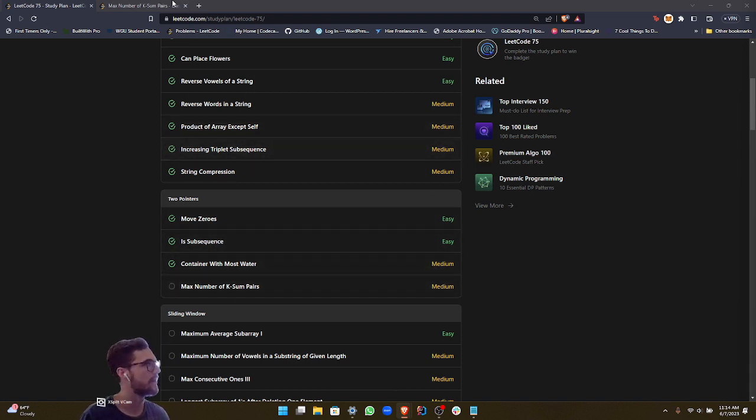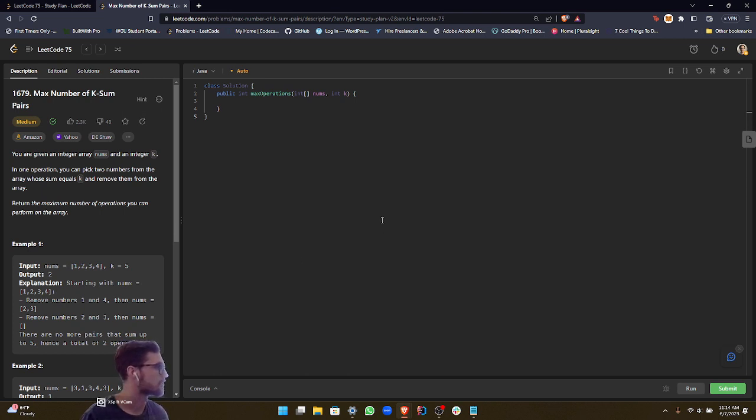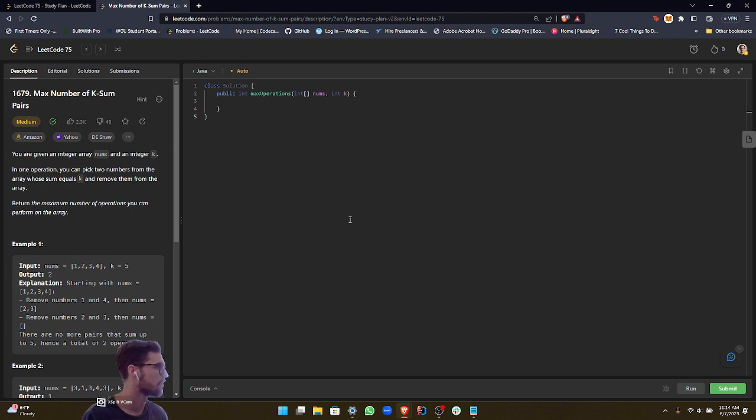So let's go ahead and dive right into it. For our instructions, it says you are given an integer array nums and an integer k. In one operation, you can pick two numbers from the array whose sum equals k and remove them from the array. Return the maximum number of operations you can perform on the array.